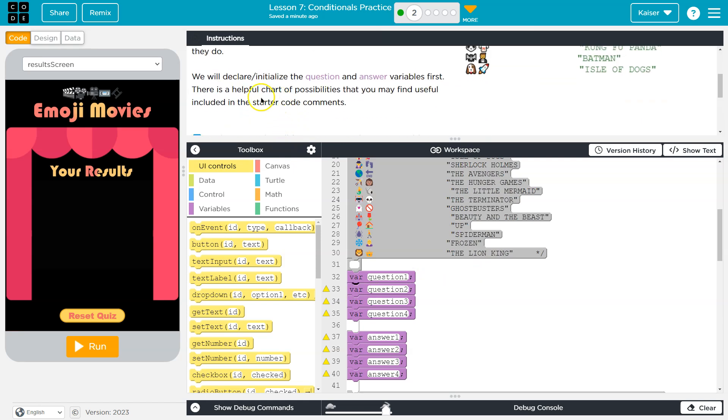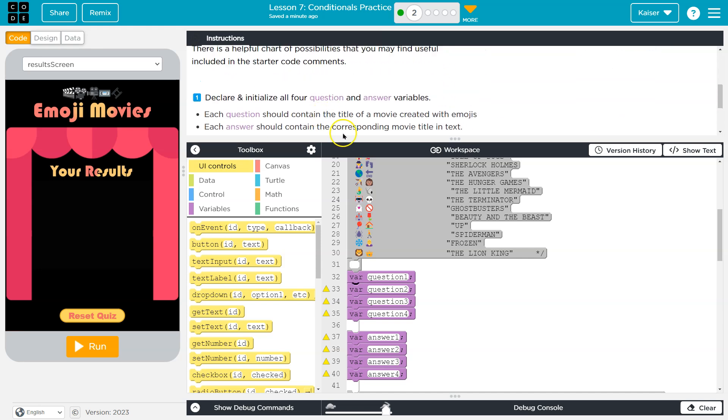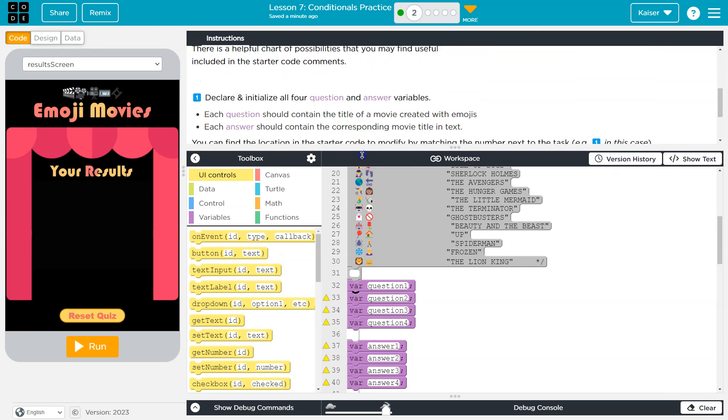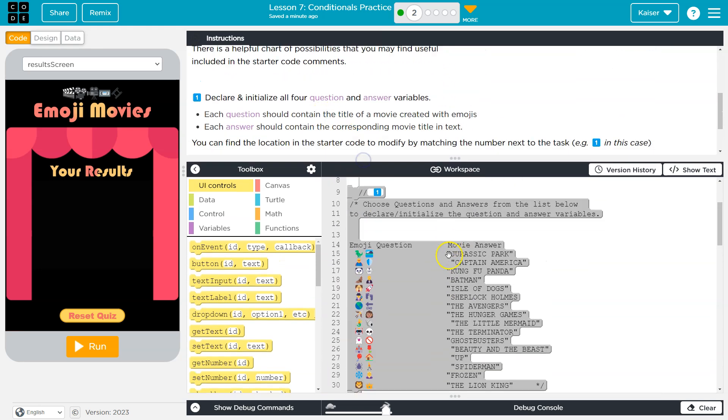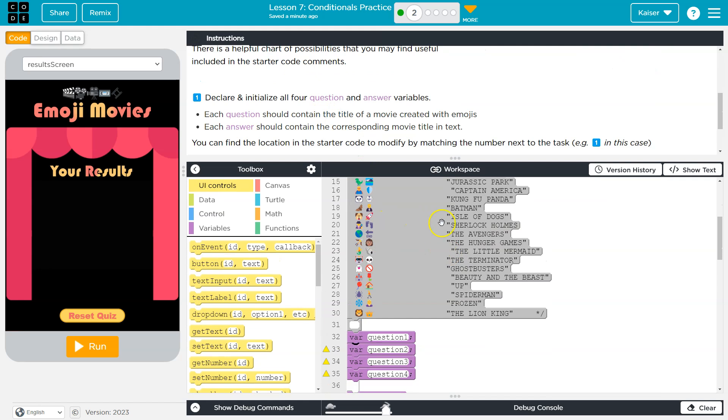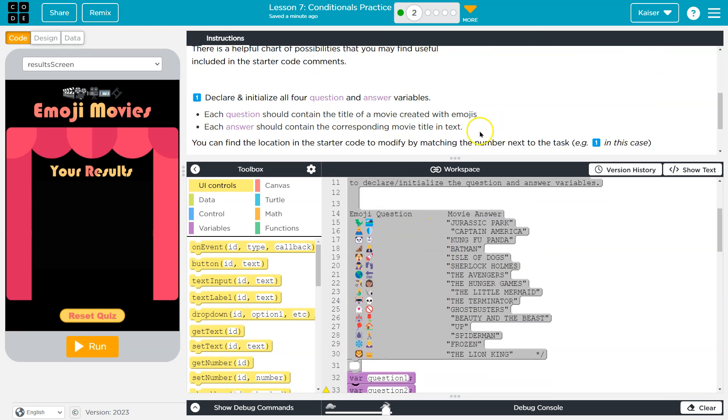All right, that being said, we will declare and initialize question and answer variables. First, there's a helpful chart that you might find useful to include in your starter code. All right.